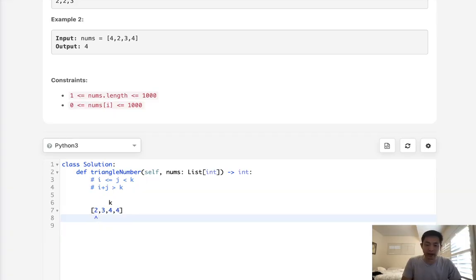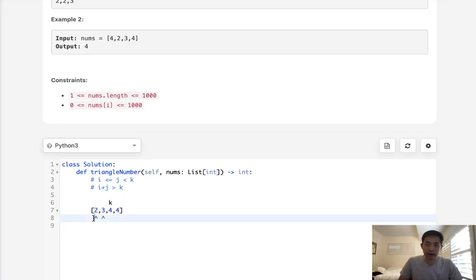If i plus j is greater than k, that means a triangle is possible. This means every element between i and j will also work because they're all less than our current values.